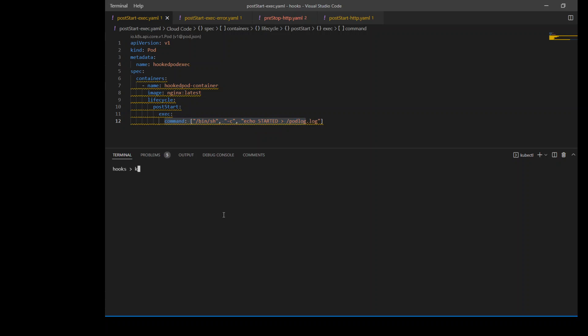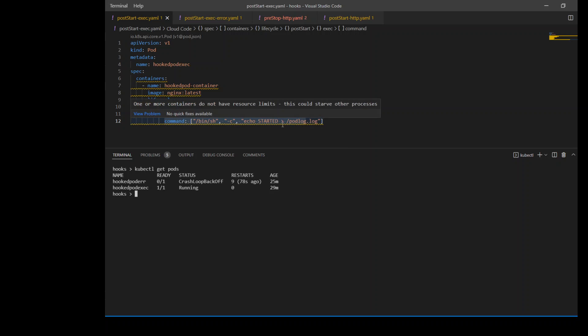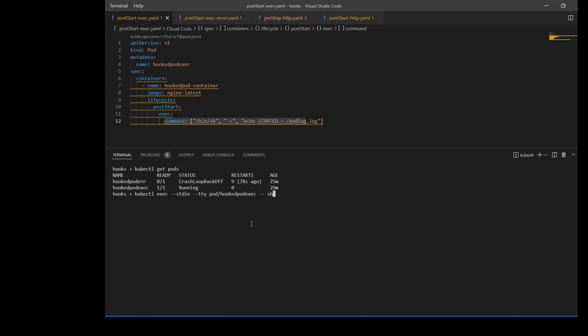Let's check our pods. The name of this pod is hooked-pod-exec. As you can see, hooked-pod-exec is running, both ready and running. In order to check if it has redirected this 'started' to this podlog.log, let's log in to this container. I just logged into this container and now all we need to do is to just get this podlog file. As you can see, it has put 'started' there which is all good. What this tells us is that the hook was called successfully. An exec hook is considered successful if its command exits with a zero status code.